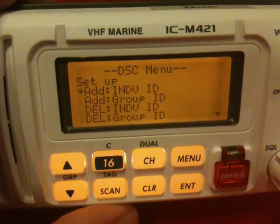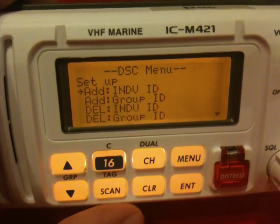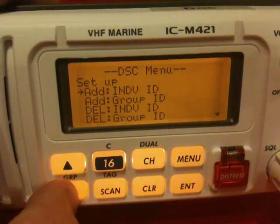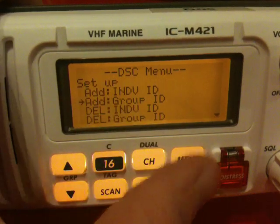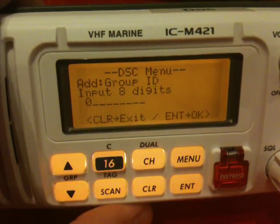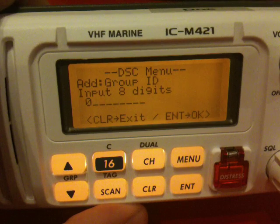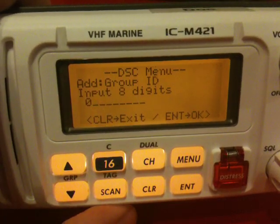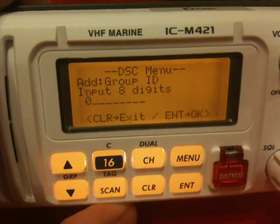To enter a group MSI number, we follow exactly the same procedure, but select one further down in the menu — Add Group ID. And as you can see, that takes us to the same or very similar screen, in this case with the first zero already added.